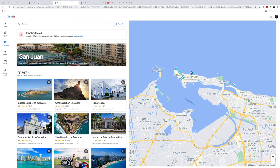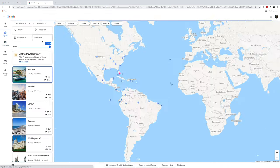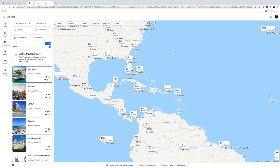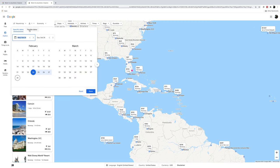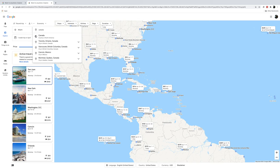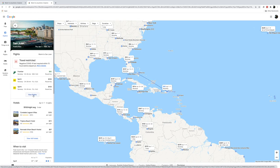Let's say I'm interested in booking this trip. I'll go back to the Explore tab. Unfortunately, search parameters aren't saved. I'll type in specific dates — April for one week, San Juan — and then click on View Flights.